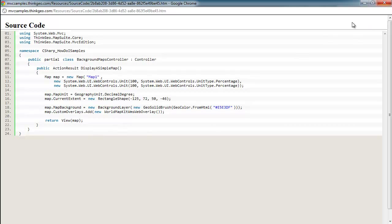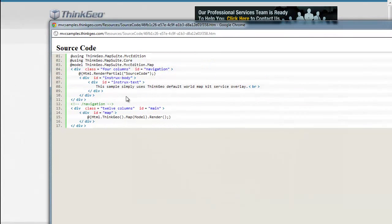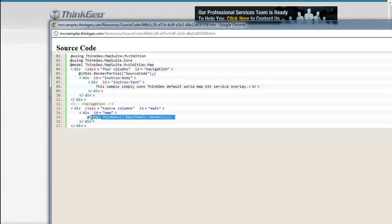Now that we've looked at the controller source, let's take a quick look at the view source. Really, the view source is about as simple as it gets. We're just writing out the instructional text and then rendering out the map here.